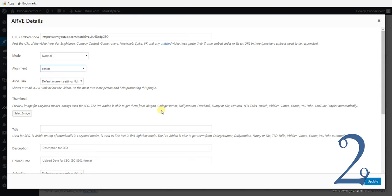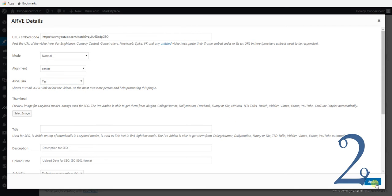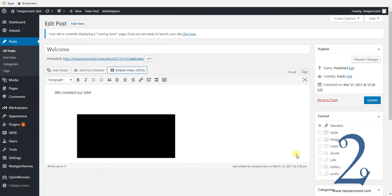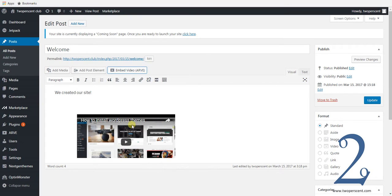That's all you really need to do. You can also do an ARVE link, which basically just provides a link back to the developer — we're going to press yes on that. Then press update at the bottom right. You'll see now that we've got our video embedded into our WordPress post, and when you go and visit or view this, you will see that it is responsive now.